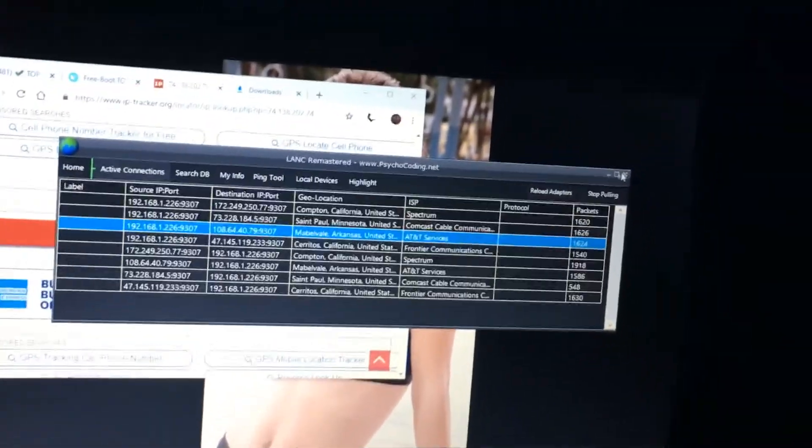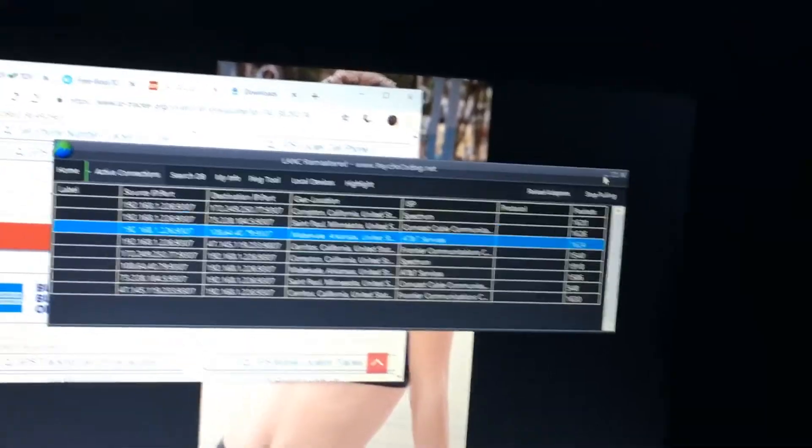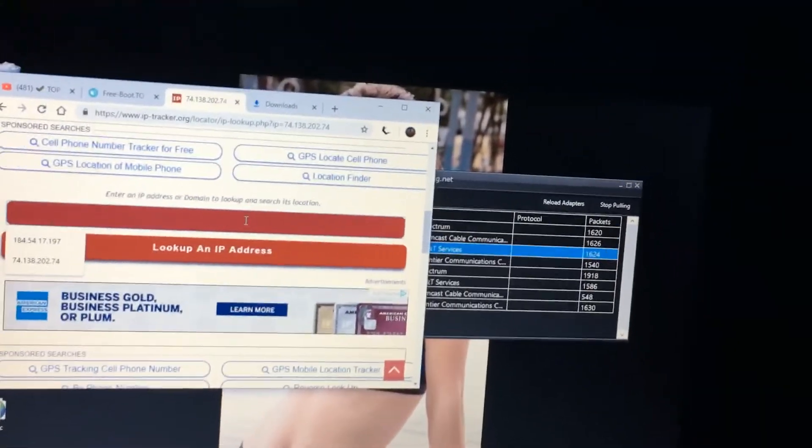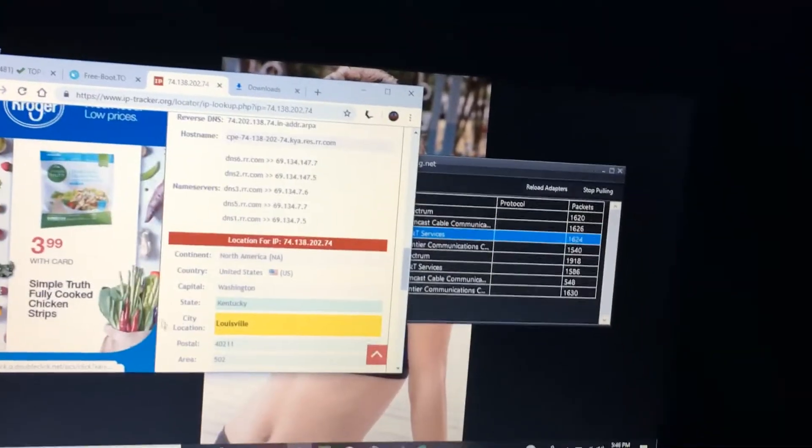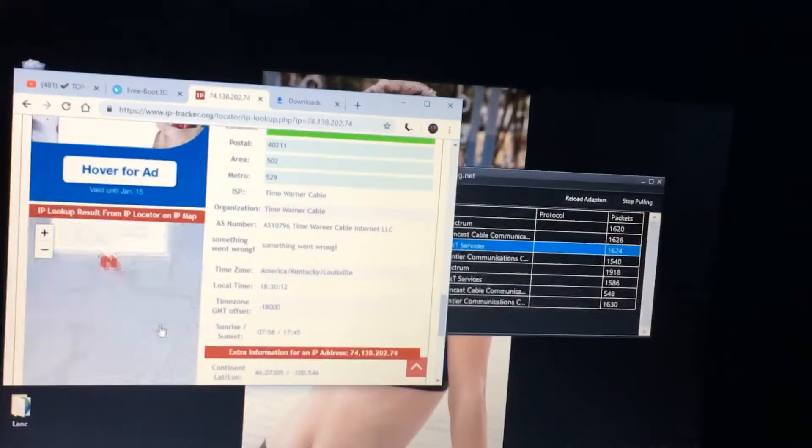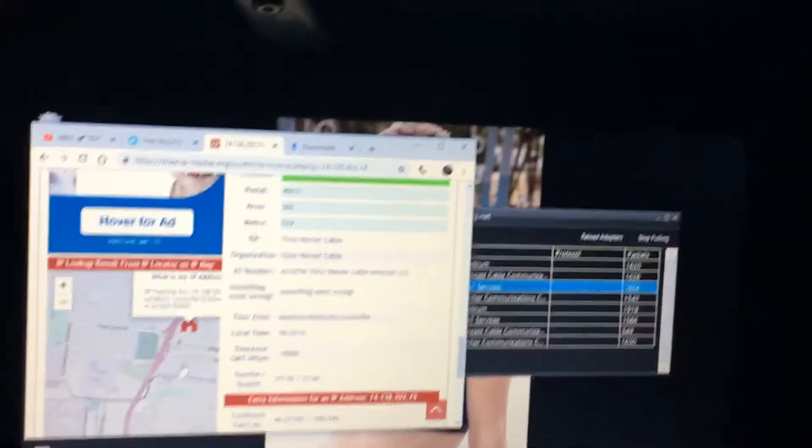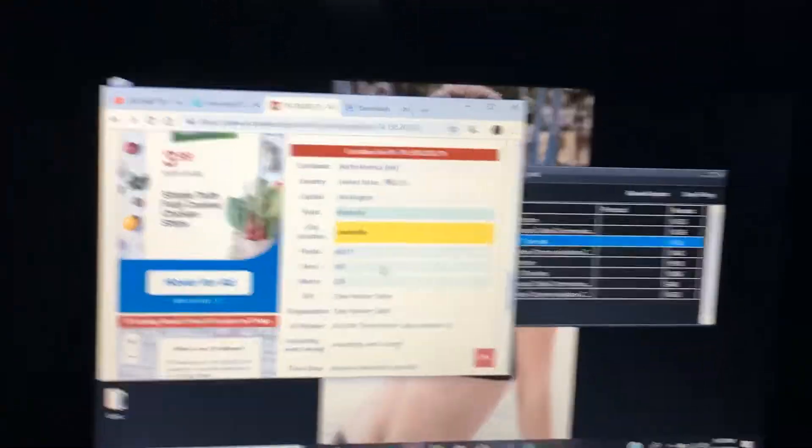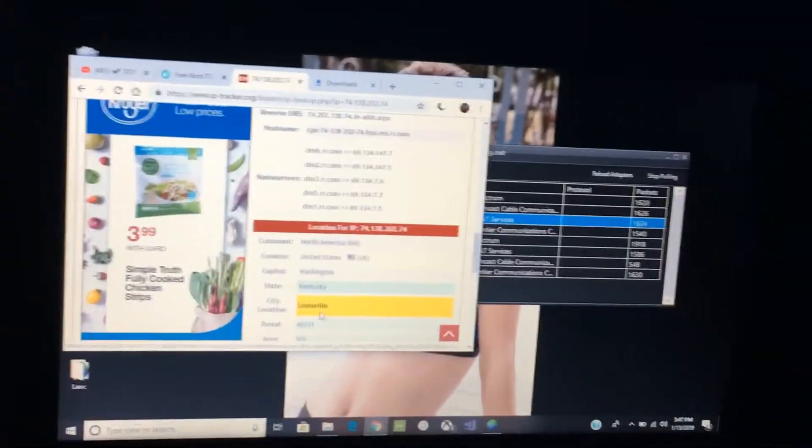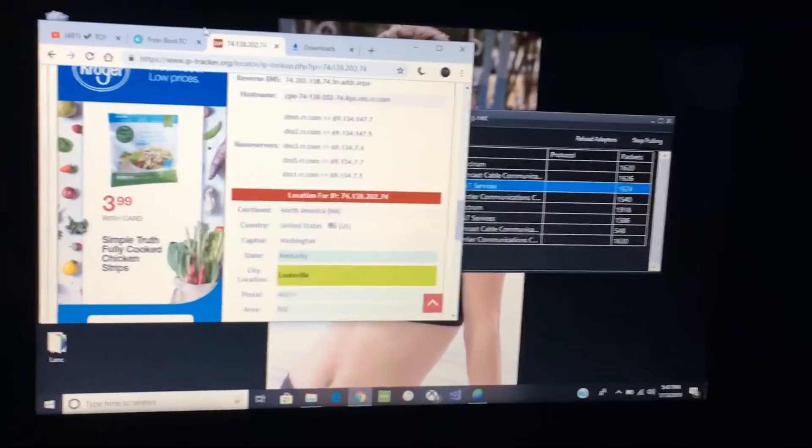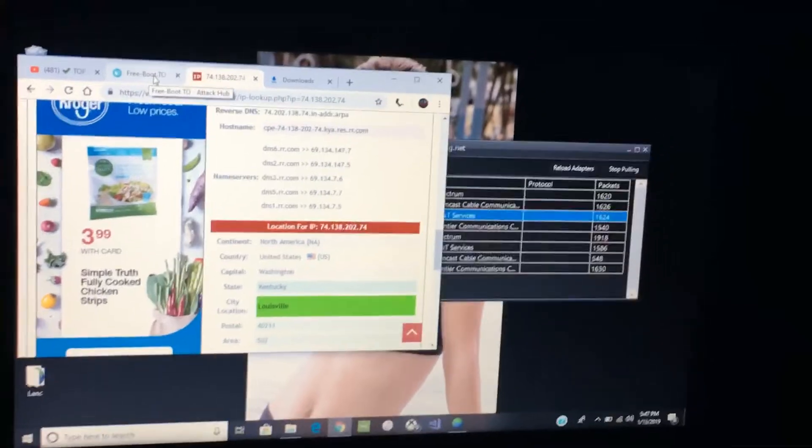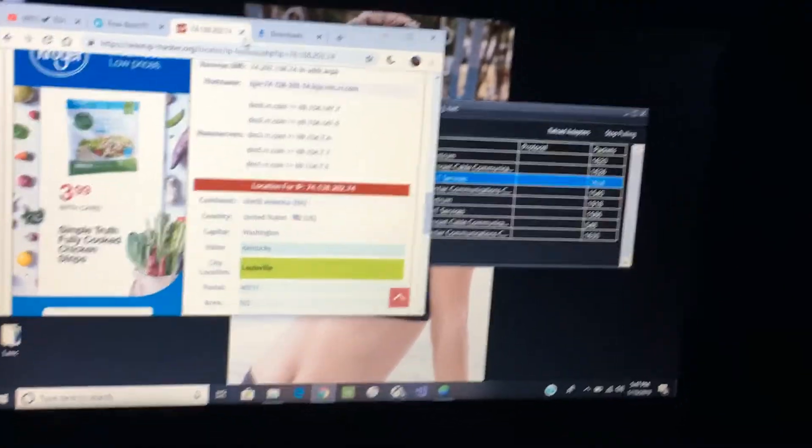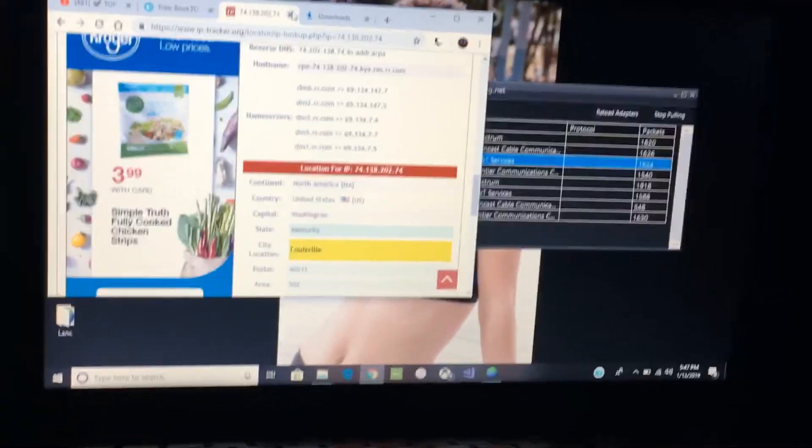You can also even geolocate their IP even though it shows it on this. But if you want to know exactly where they live, like their postal code or where their house is located, just go and load it from here. Now this is not my IP, this is a person I pulled. I live in Tennessee, this dude lives in Lewisville, Kentucky. I live in Millington, Tennessee but I ain't telling you my exact address.